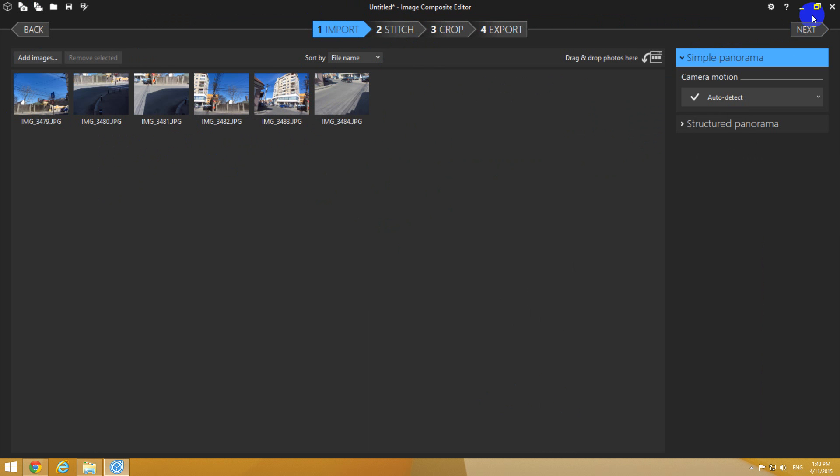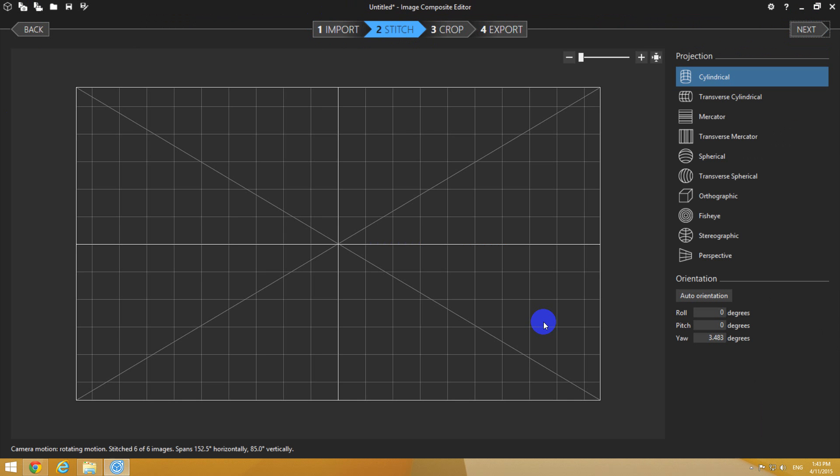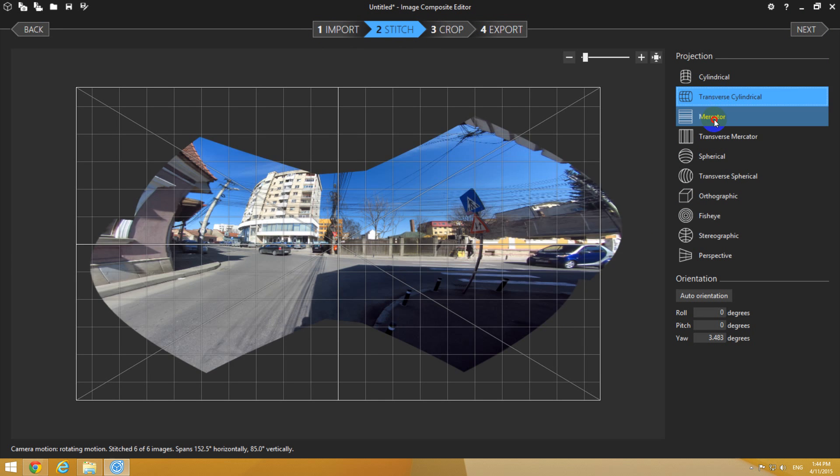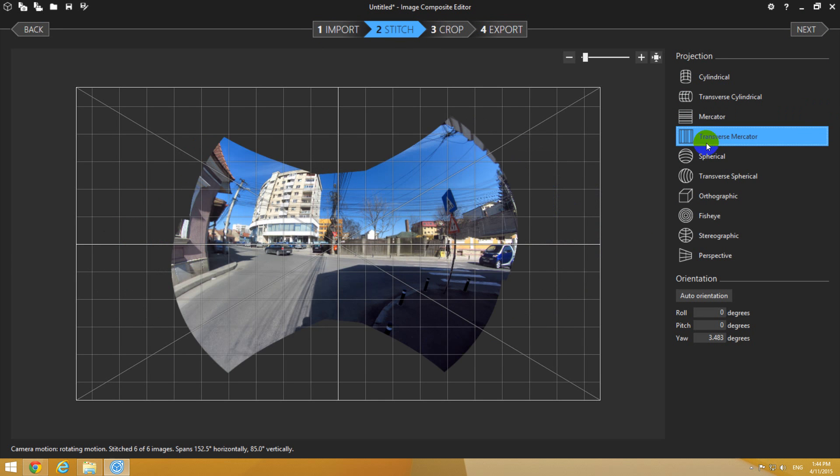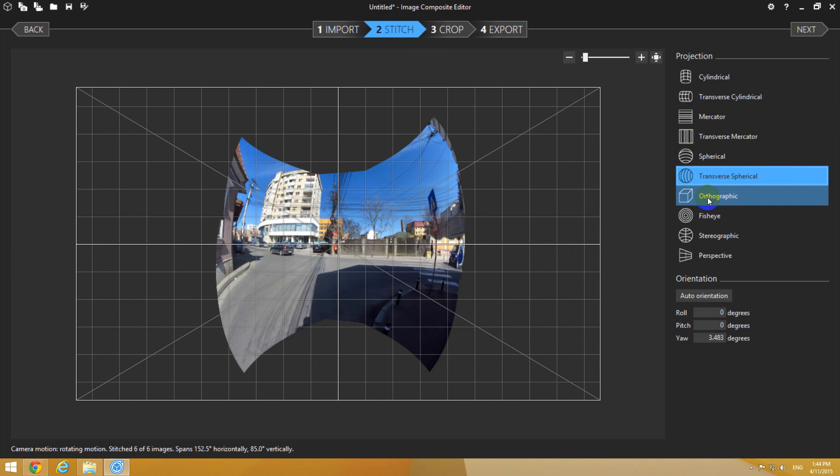Let's go to stitch, or use the next button—it's the same thing. Now Image Composite Editor is aligning and stitching together those six images into one single panoramic image. From here you can select different modes.